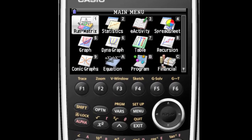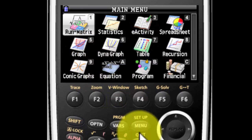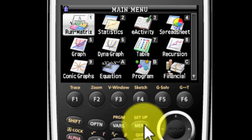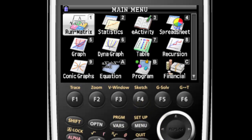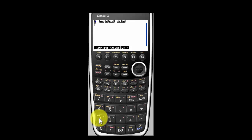If your screen doesn't look like this when you turn on your calculator, please press the button here that says menu and you'll be good to go. We want number 1, run mat, so there we go.